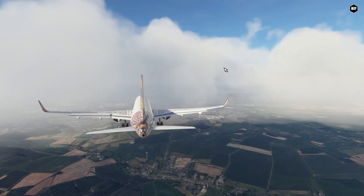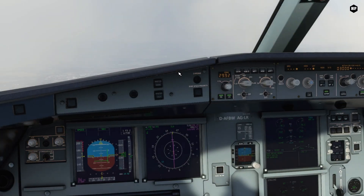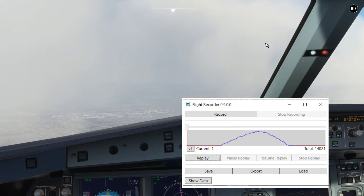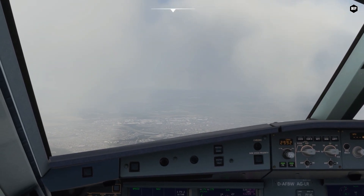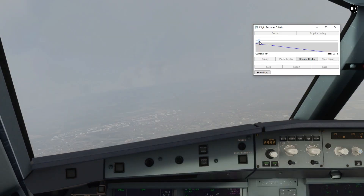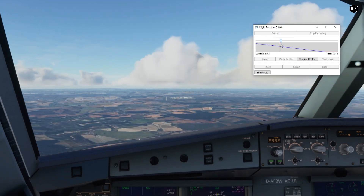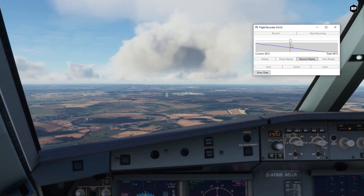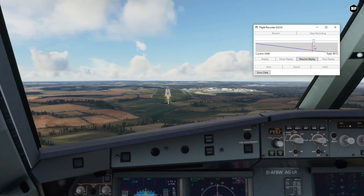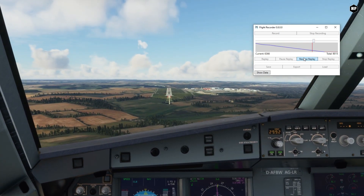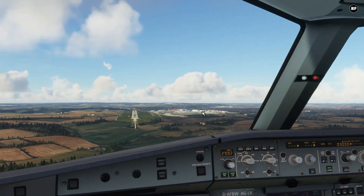It's very easy to use. You first need to be in your airplane and then hit the record button on the app. Once you finish, you click stop recording and all the data of the flight will be saved, and you will be able to replay the entire flight, landing, or any procedure along the way. We tried it out and it works like a charm!